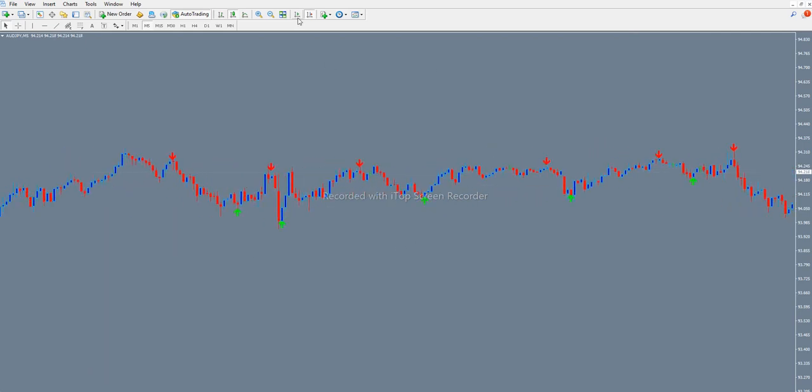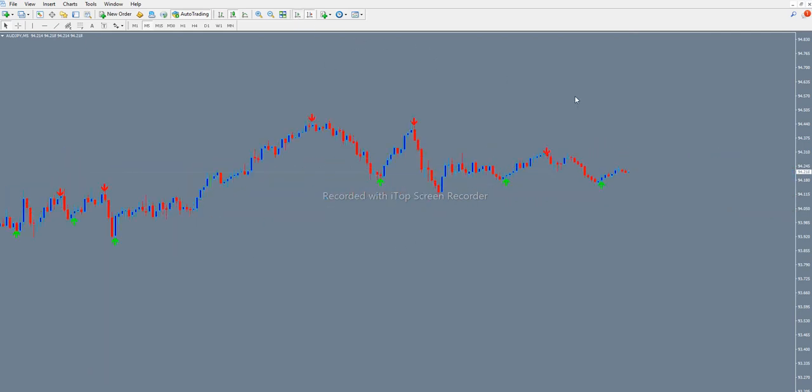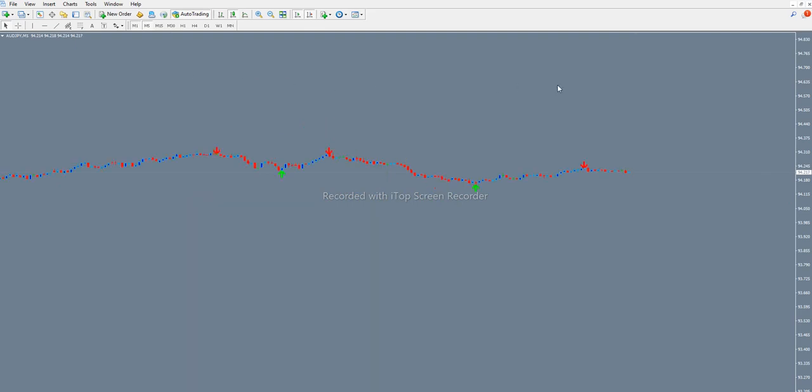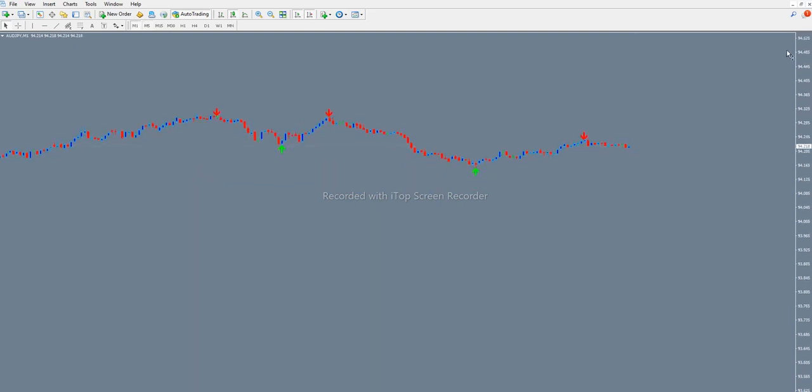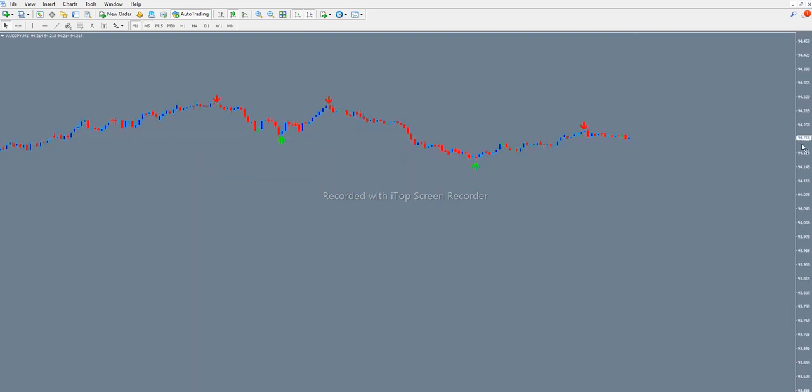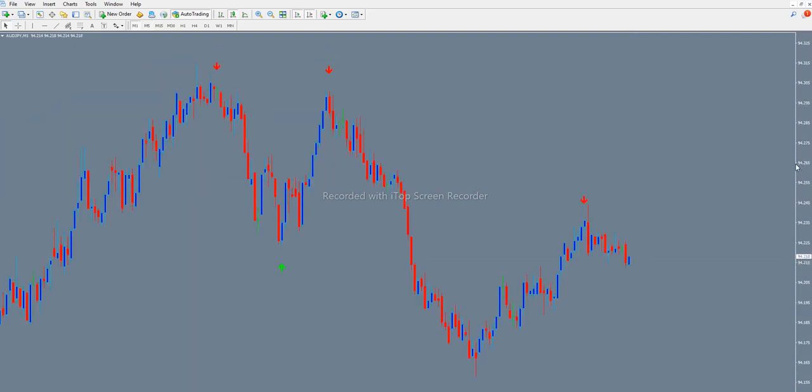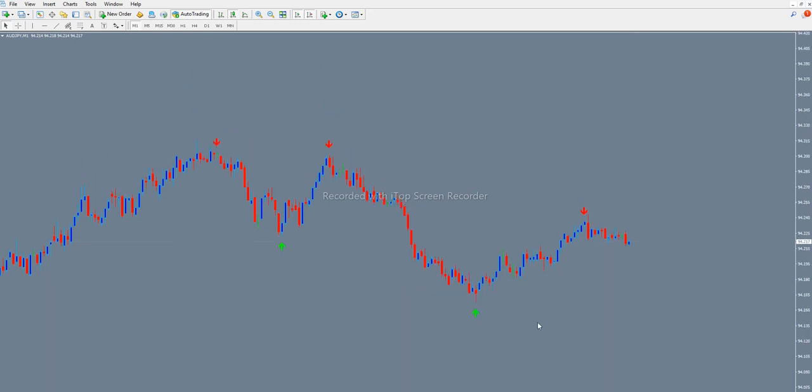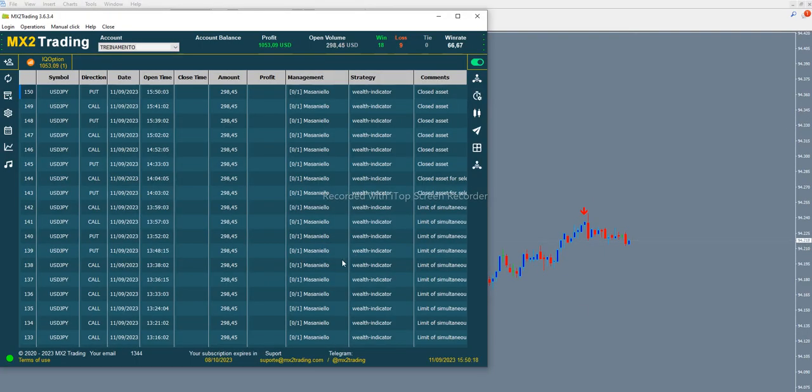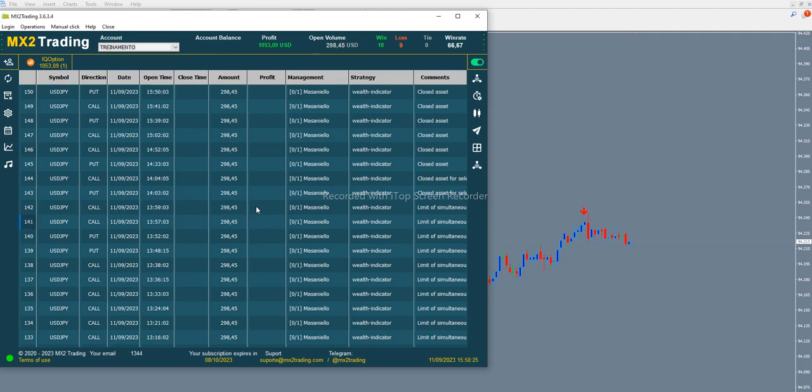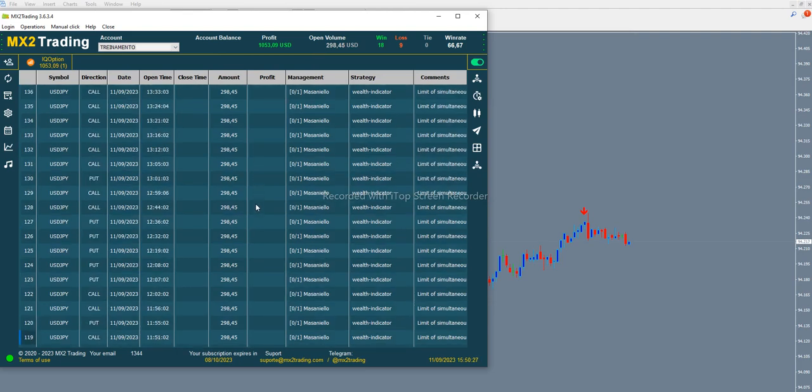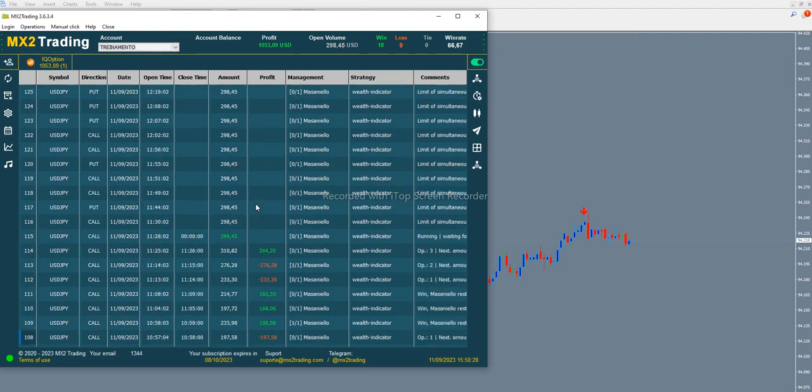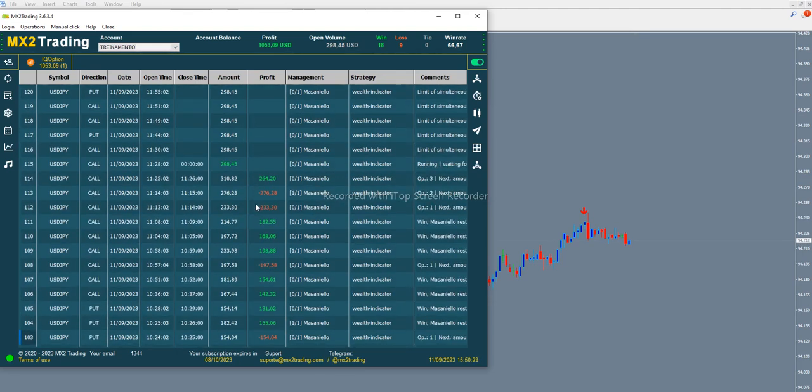The market is still on. To talk about the indicator I was telling you guys, that is the Wealth Indicator, so we have finalized everything so you can see the results here.